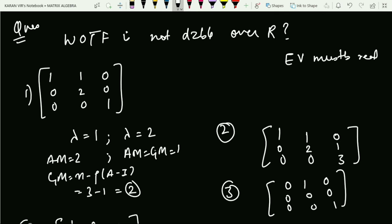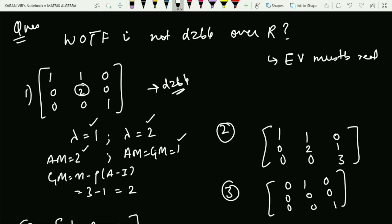The last question asks which matrix is not diagonalizable over the reals — meaning eigenvalues must be real. The first option has eigenvalues λ=1 (AM=2) and λ=2 (AM=1). For λ=2, AM=GM=1. For λ=1, GM = n − rank(A − I) = 3 − 1 = 2. So AM equals GM for both eigenvalues, meaning this matrix is diagonalizable. Since we are asked for the non-diagonalizable one, this option is excluded.